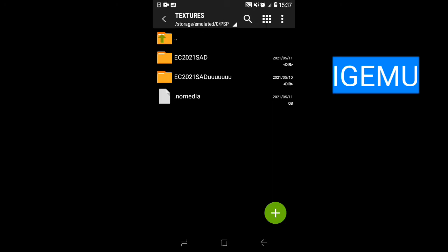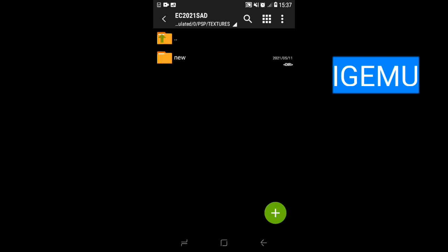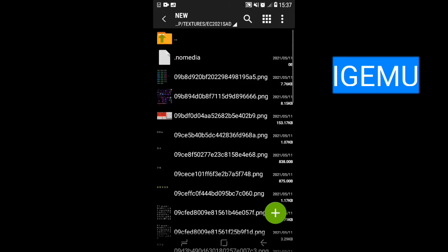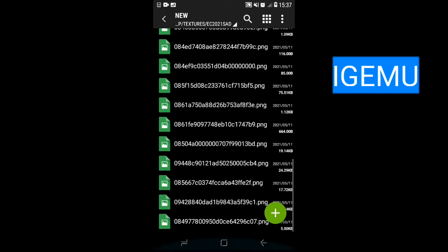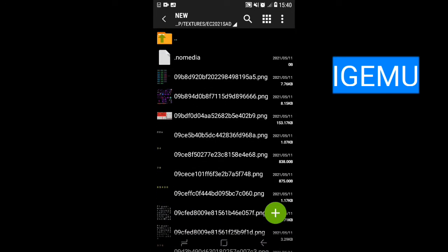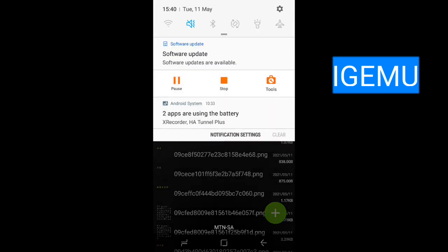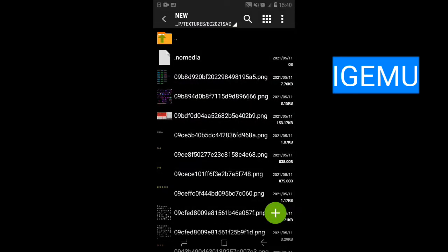You will see a folder for this game. For this game the folder is called EAASSAT or something like that. Open that folder and you will see a subfolder called 'new' — that is where the textures you need to edit are located.